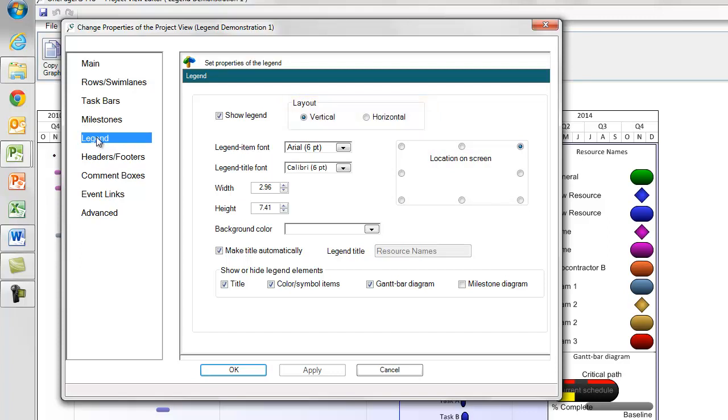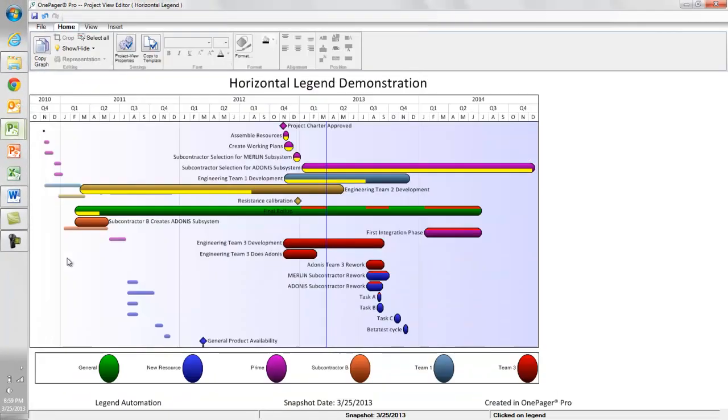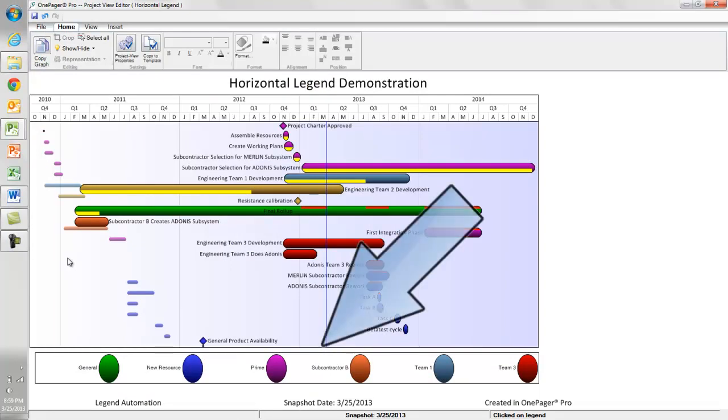Although you may only want to choose a horizontal layout if you have a small number of legend items. Here is an example configured to have a horizontal legend.